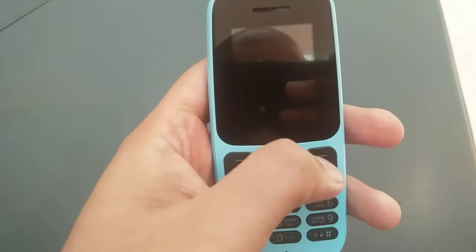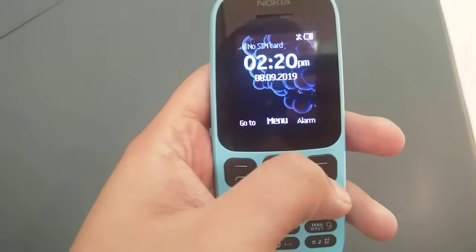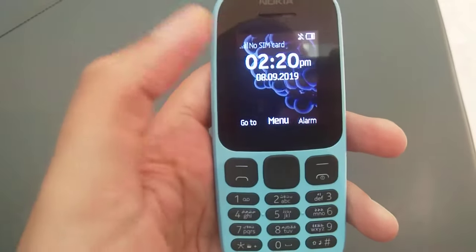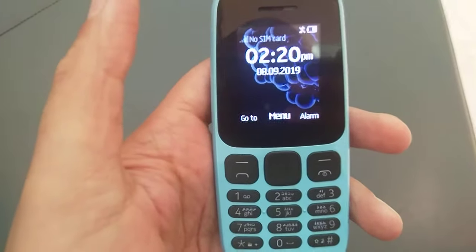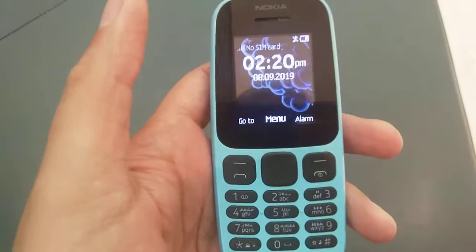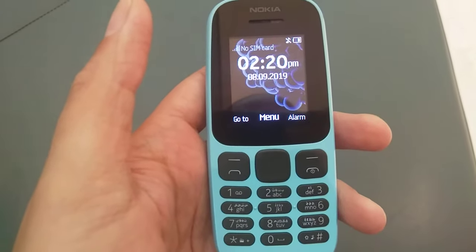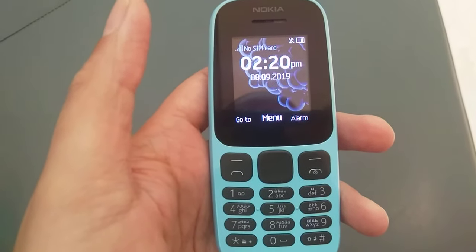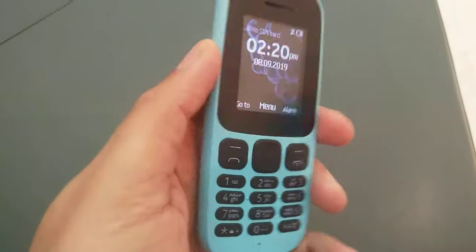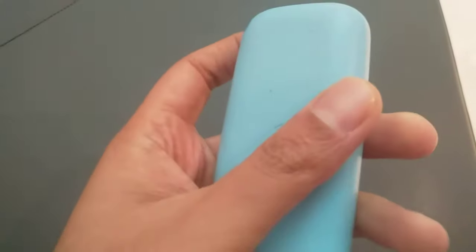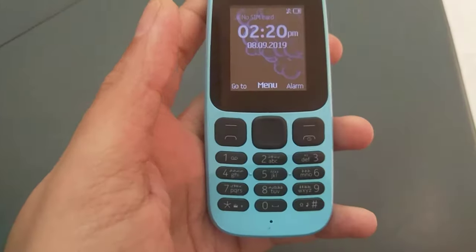Hello guys, I hope you are doing really well. Today I'm going to show you some of the basic codes in Nokia phones. You can use these codes in other Nokias as well — this is a Nokia 105 in blue color.